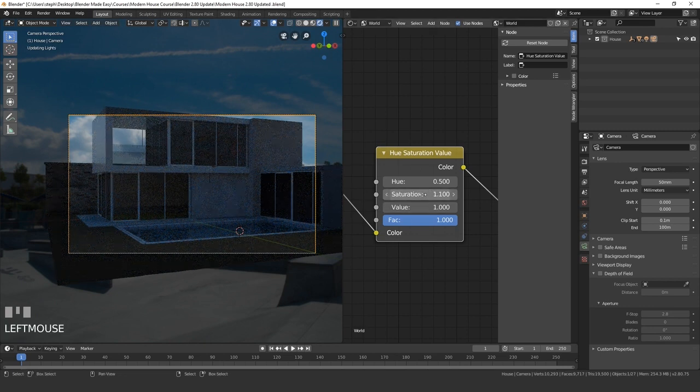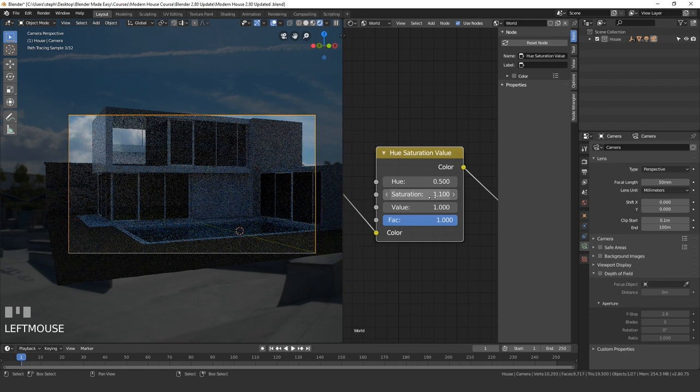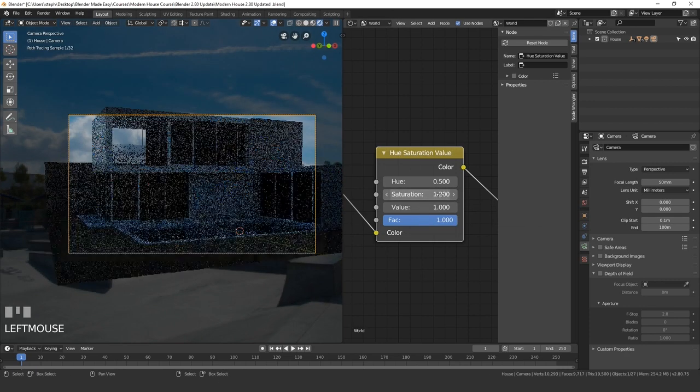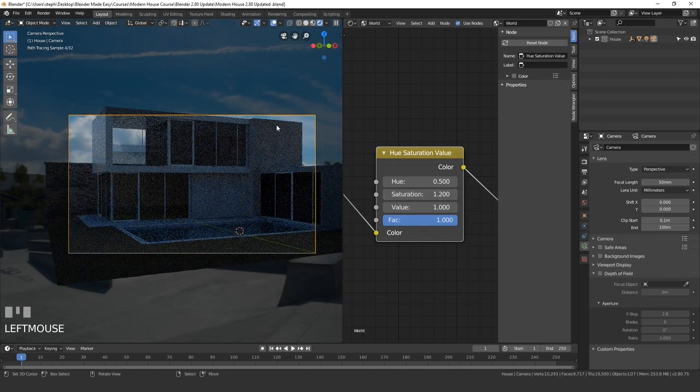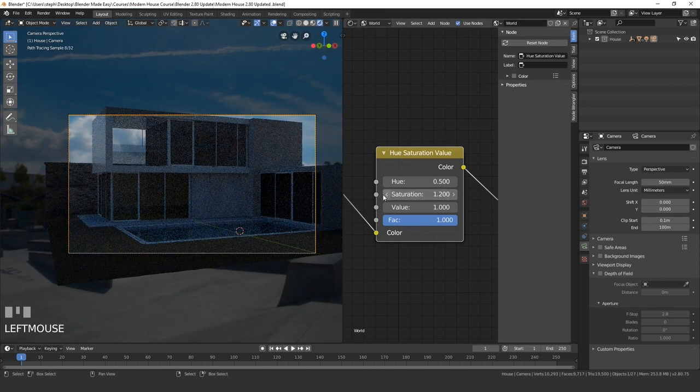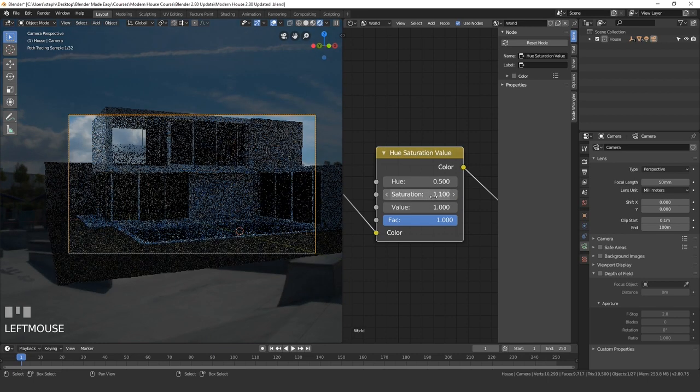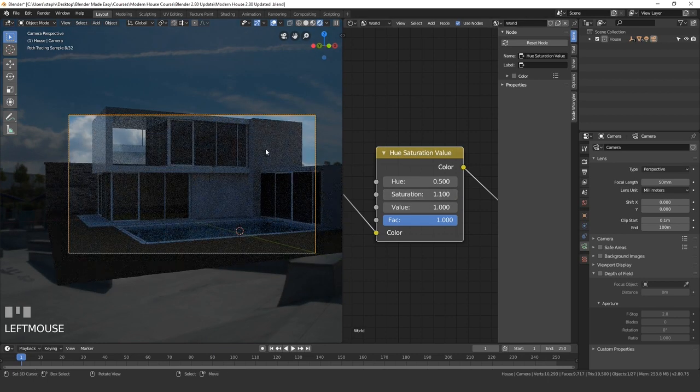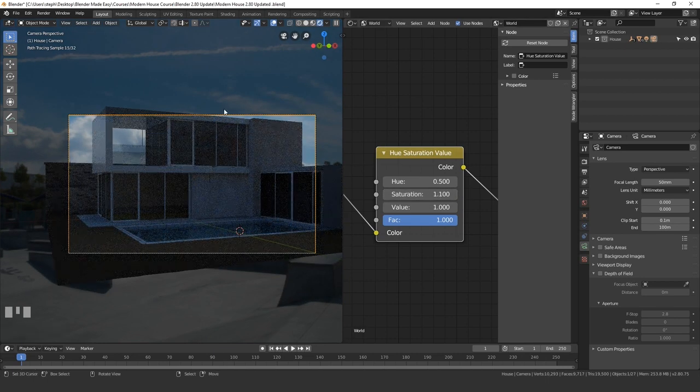I'm probably just going to go with 1.1. So it's not too crazy. I think 1.2 is just a little much. So let's go with 1.1 and this will just add a little bit more blue to our sky.